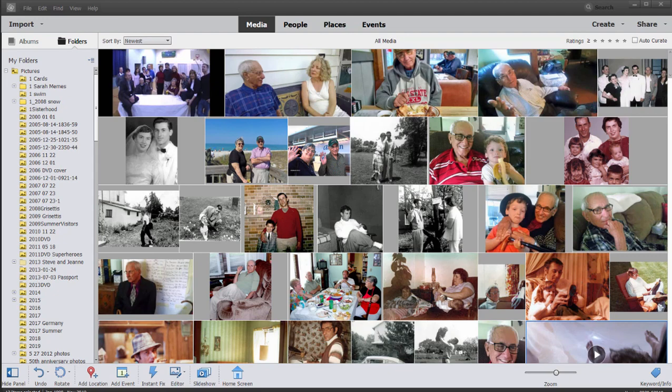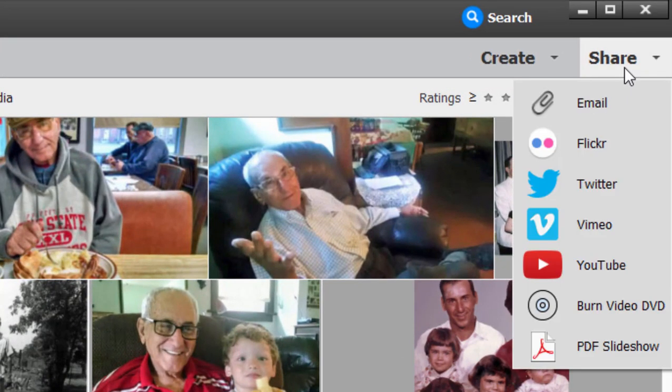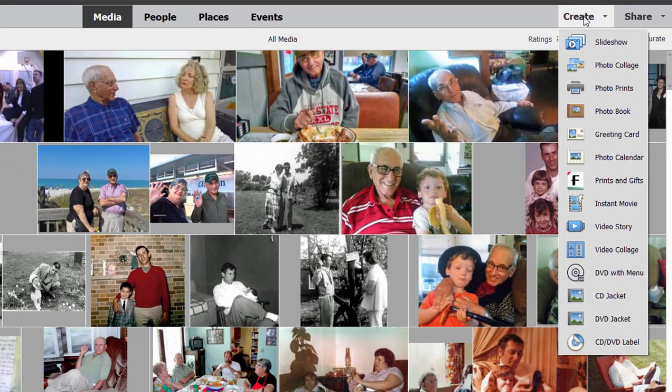Throughout the Organizer are a number of tools that many people are not even aware of or never bothered to explore, but there are some pretty cool tools. If you go under Share, you'll see there are a number of options for sharing directly to social media sites, and if you look under Create, a number of really cool tools for packaging your photographs or videos. A great many of these connect to Premiere Elements or Photoshop Elements, so unless you have both programs in addition to the Organizer, you may not see this entire list.